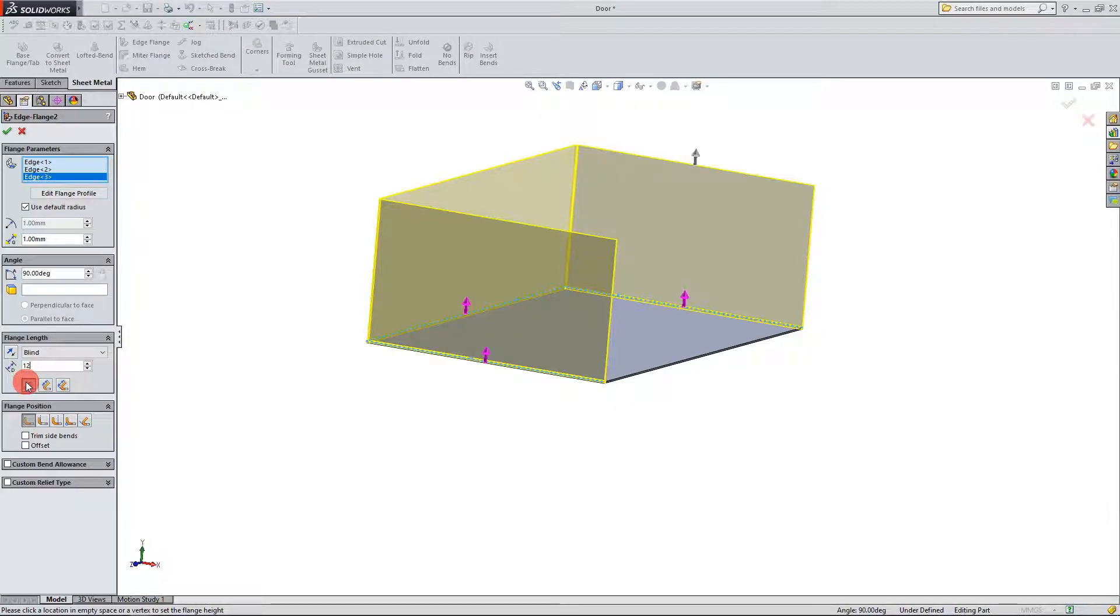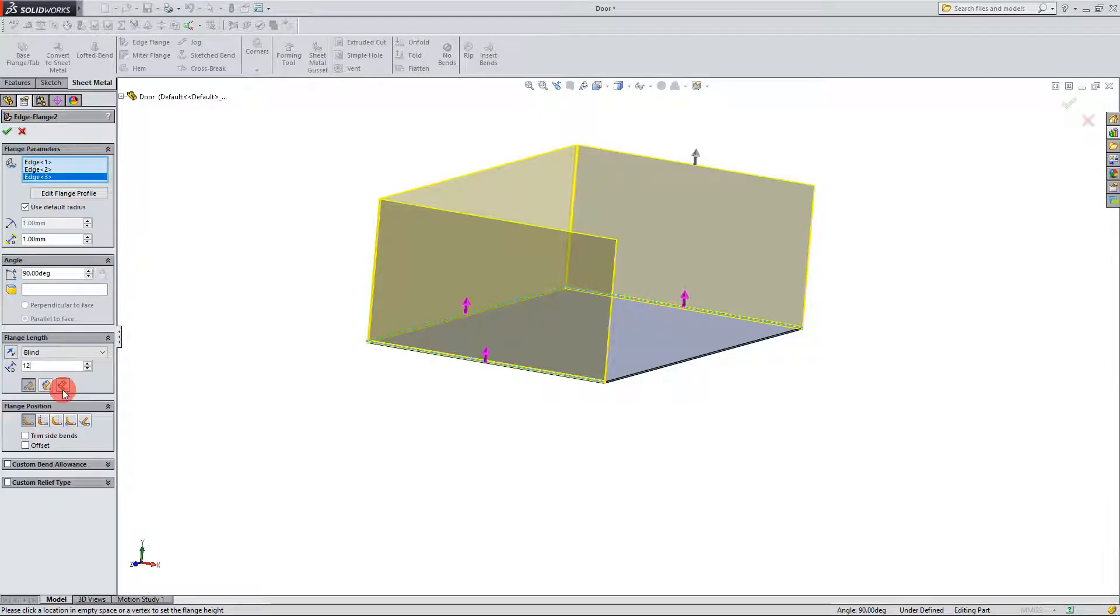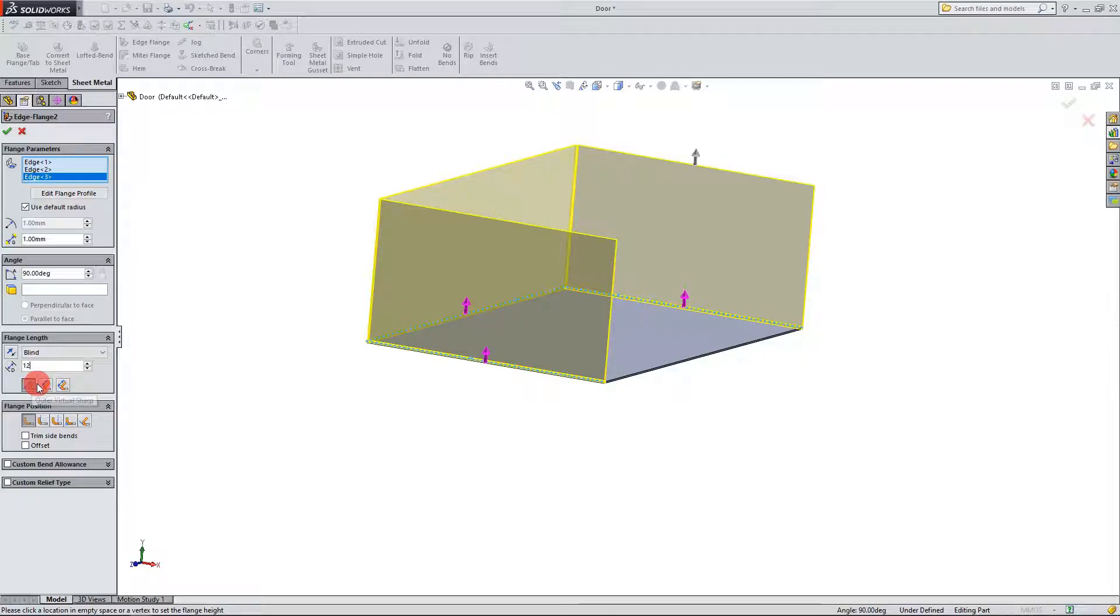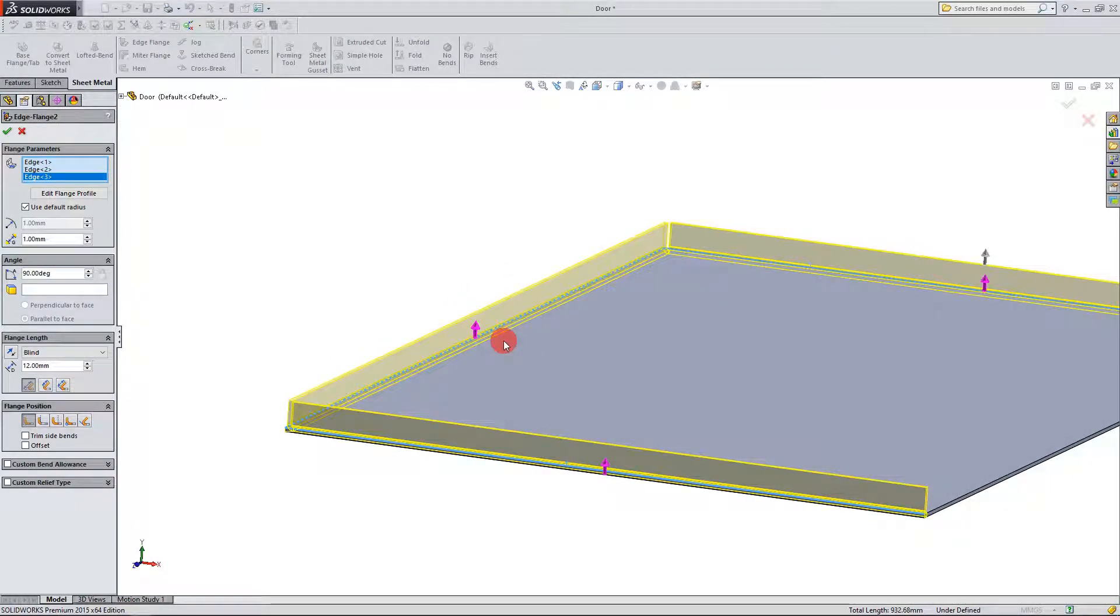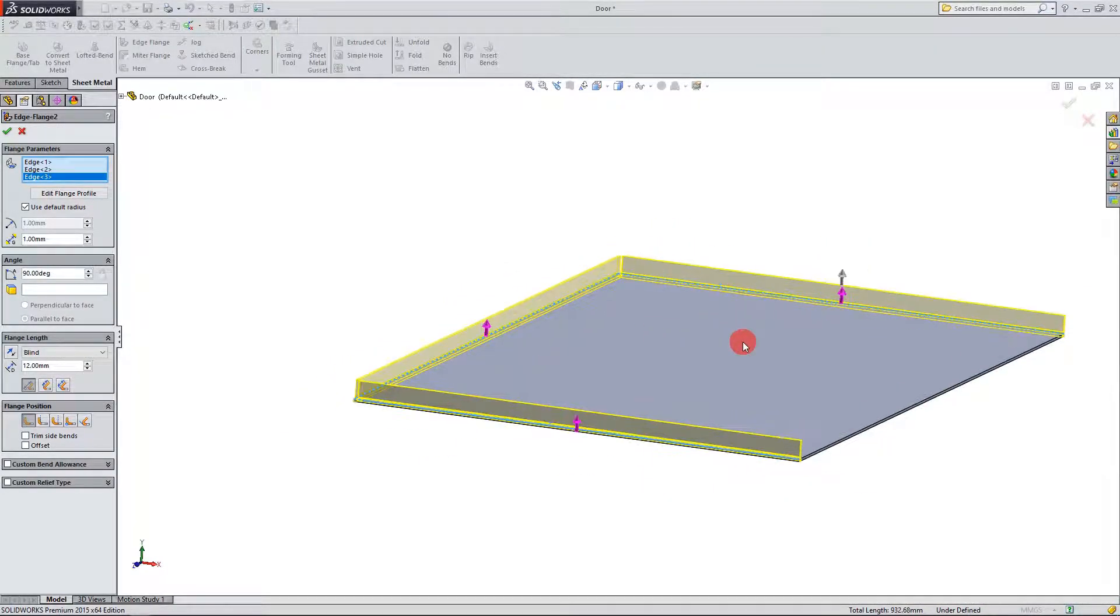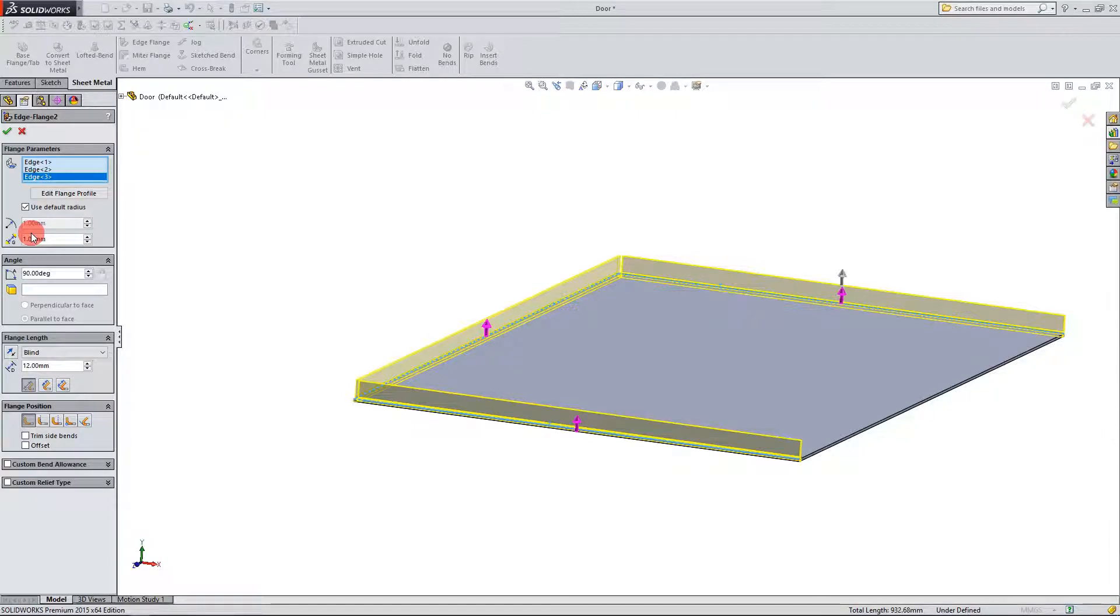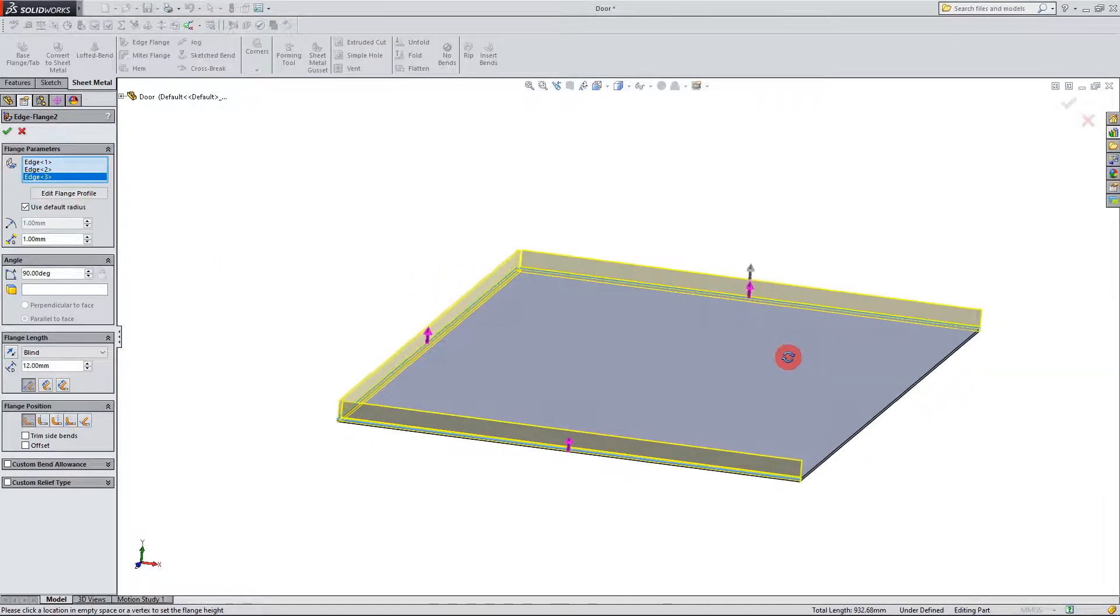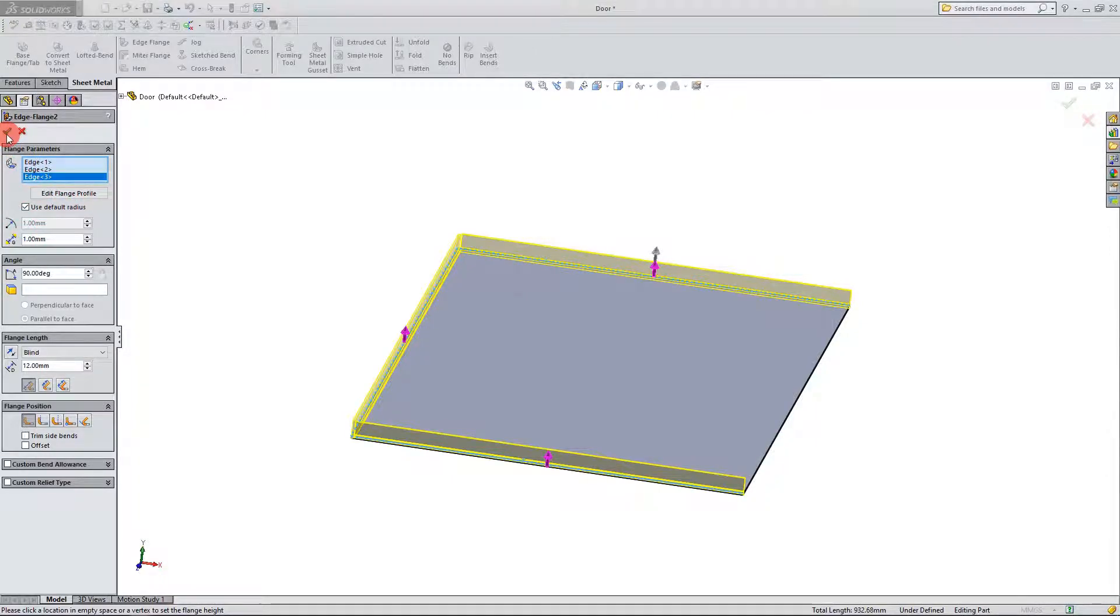As I mentioned before in the other video if you choose inner virtual sharp or if you choose tangent bend it's going to dimension it either the straight part for inner virtual sharp or it's going to come all the way to the tangent to the curve of the bend for the third option. But we're going to stick with the first option and the flange position is going to be material inside so that is easier for us to dimension later. This is going to be ninety degrees and you should see your bend radius one millimeter and your gap distance to be one millimeter. Since this is a very simple part we're not going to mess with the global settings. You can just change that here for now. So I'm going to hit OK.